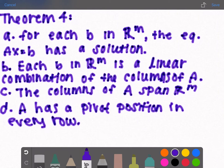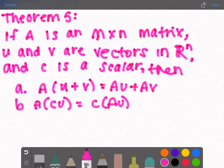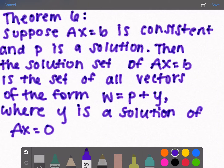Vice versa, if one is false then they are all false. Theorem 5: if A is an M by N matrix, u and v are vectors in R^n (meaning they have the same number of columns as A), and c is a scalar, then we know that the distributive property holds true and the associative property holds true. Theorem 6 is kind of a silly one.